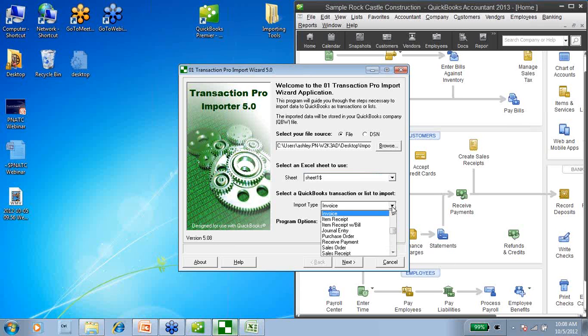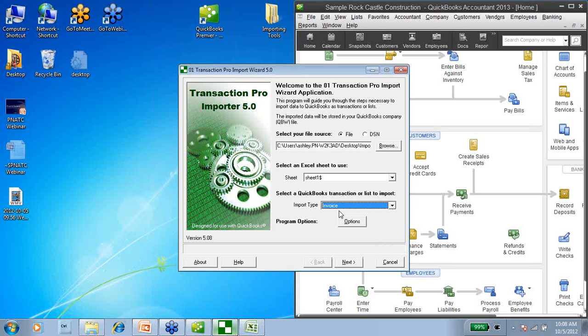Down here, I want to choose my import type. If I click this dropdown, you can see there are all different types of imports you can do — every kind of list, every kind of transaction are all going to be here. So I'm going to choose Invoice because those are the types of transactions I have in my spreadsheet.